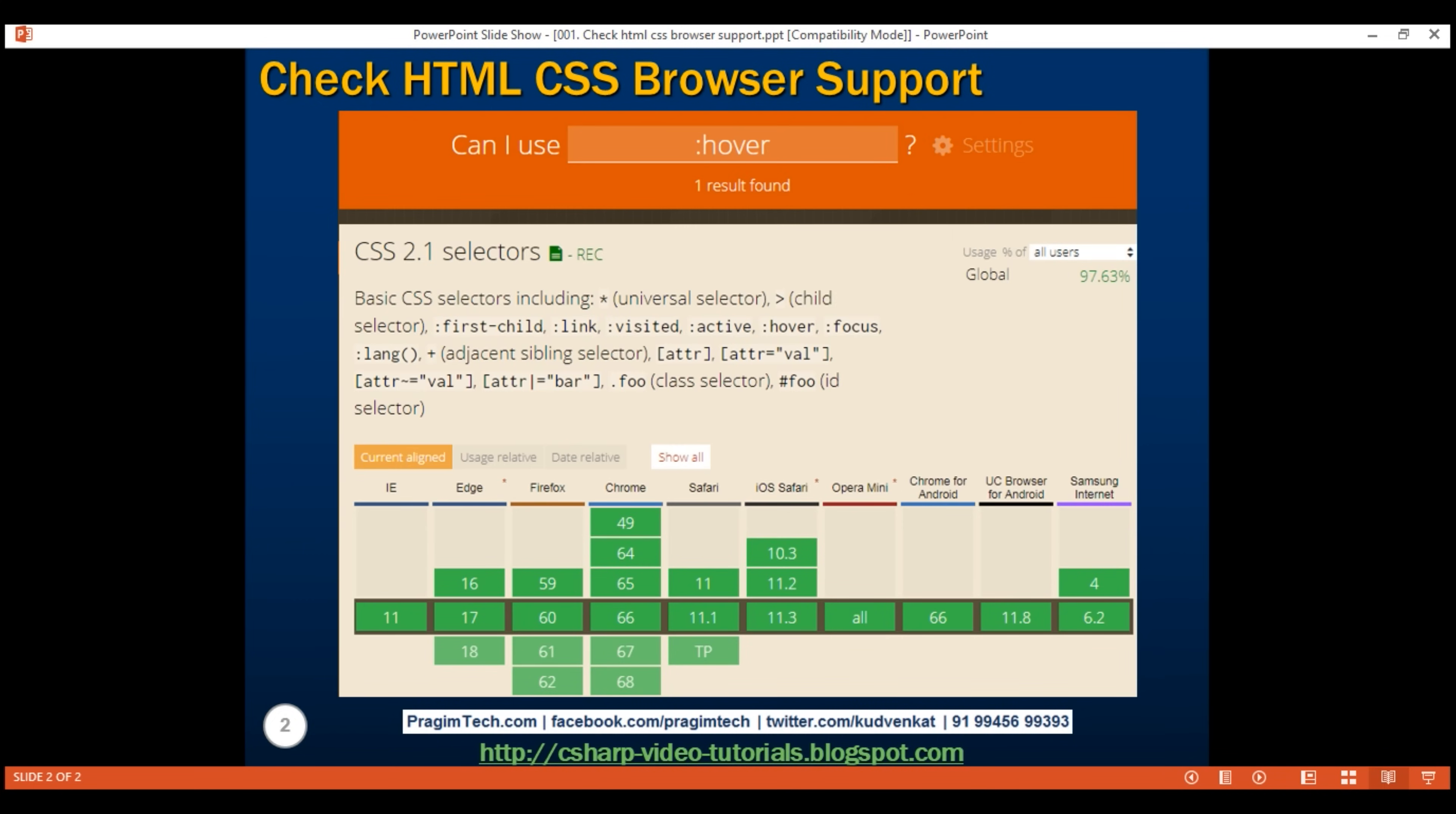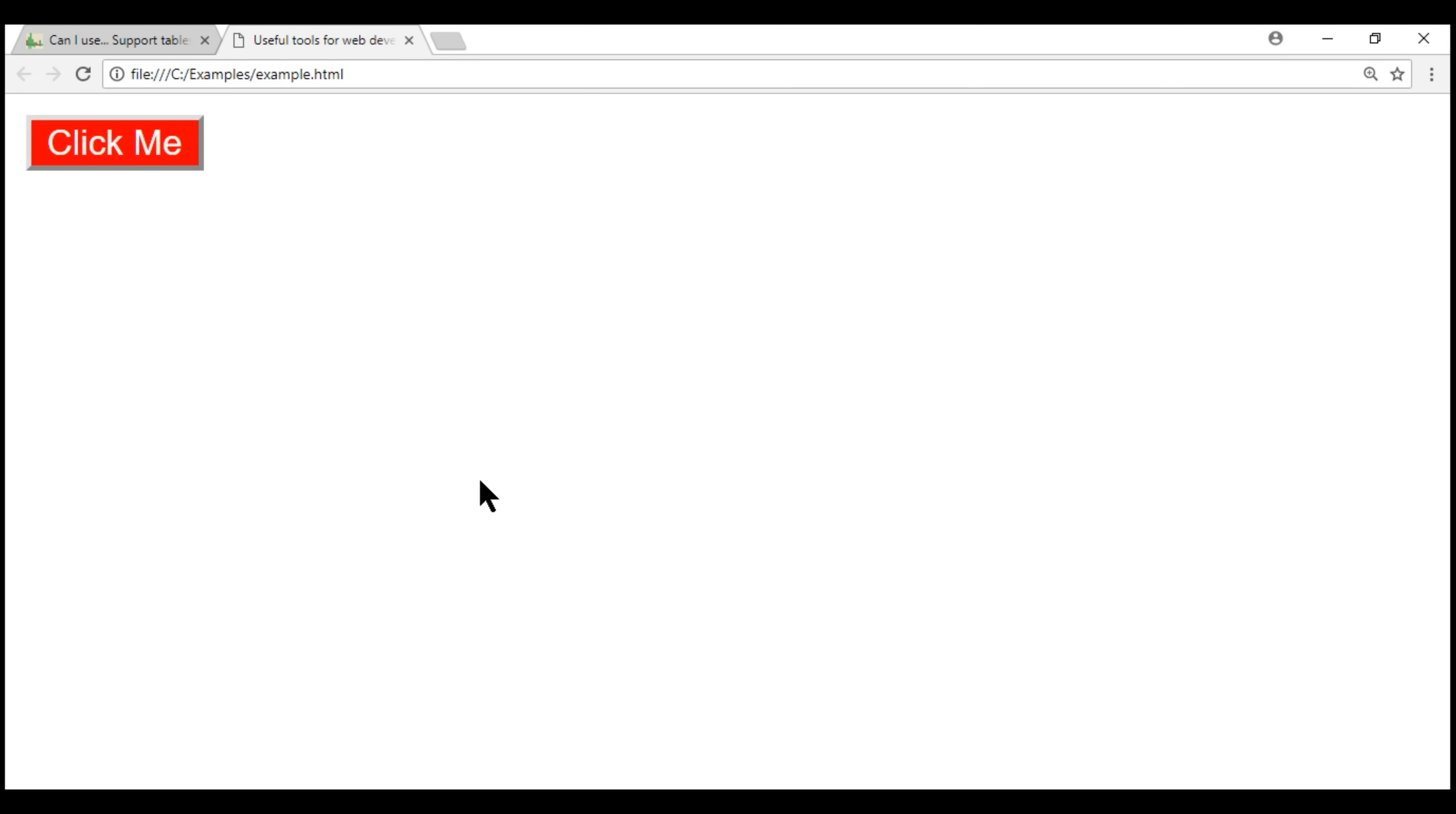For example, I'm developing a simple web page with a button on it. Notice the button background color at the moment is red. Now what we want to do is when I mouse over this button, we want to change the background color to green and on mouse out it should be red again.